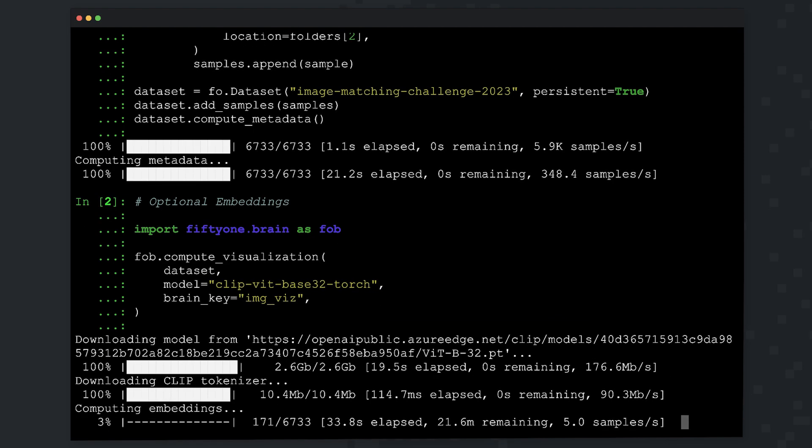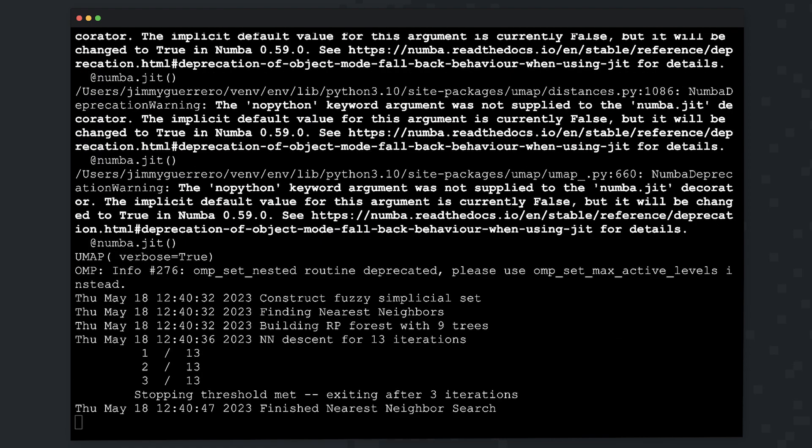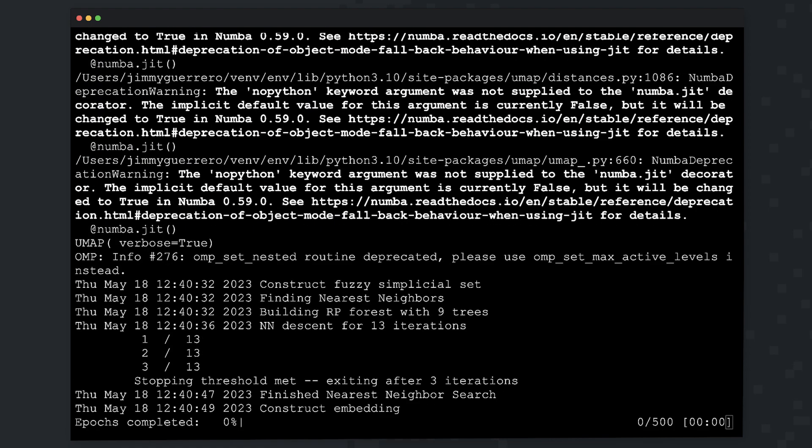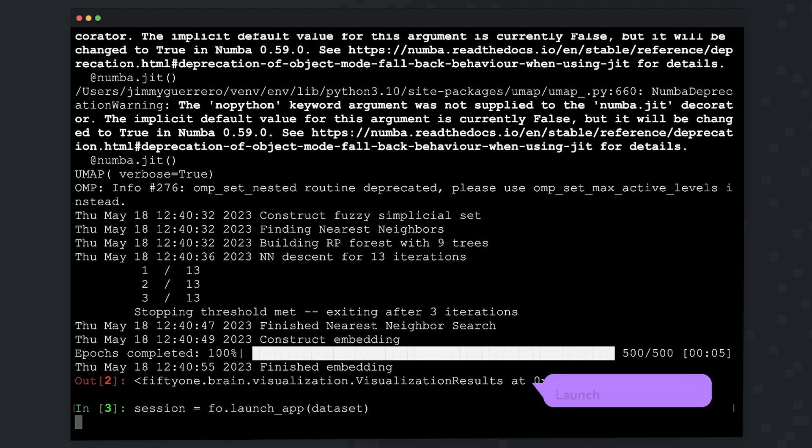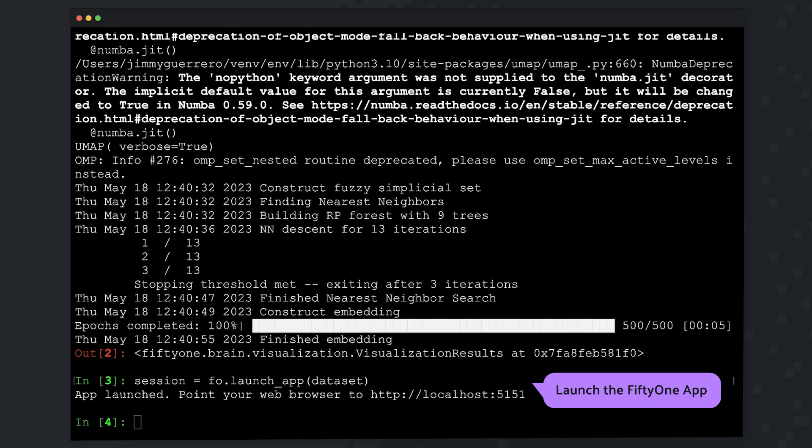With our dataset imported and our embeddings computed, we are now ready to launch the FiftyOne app in our browser.